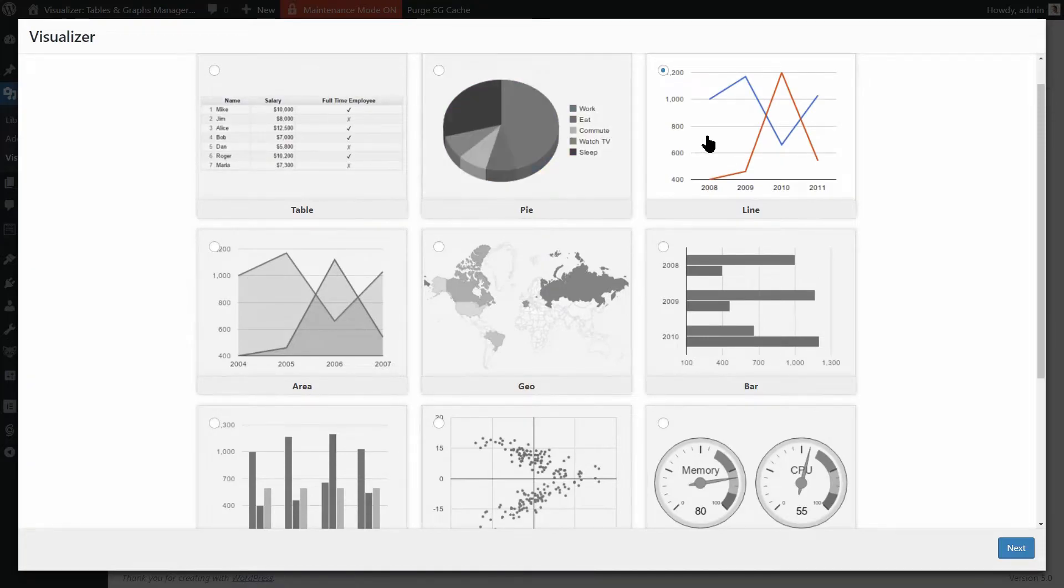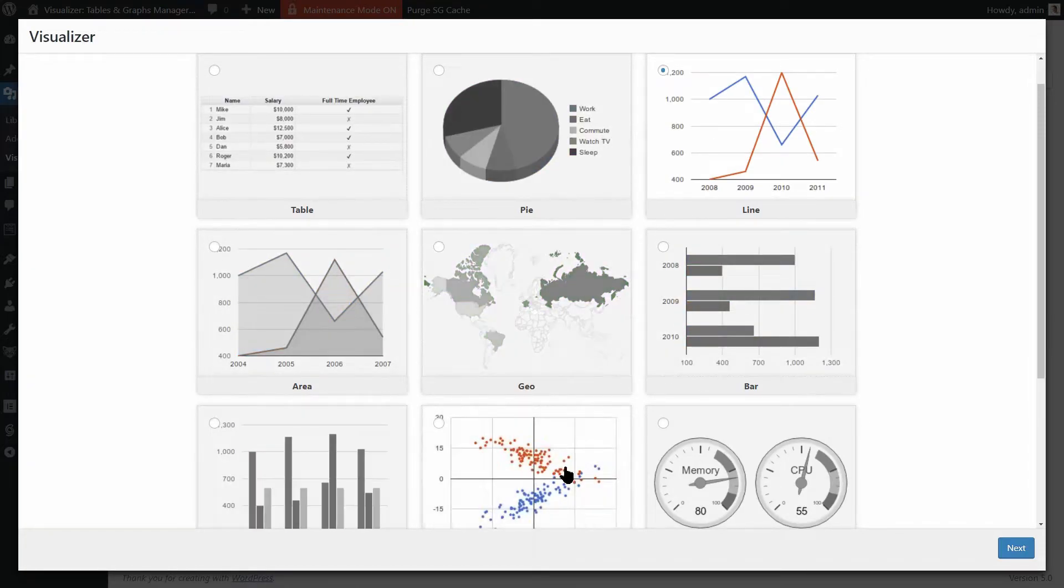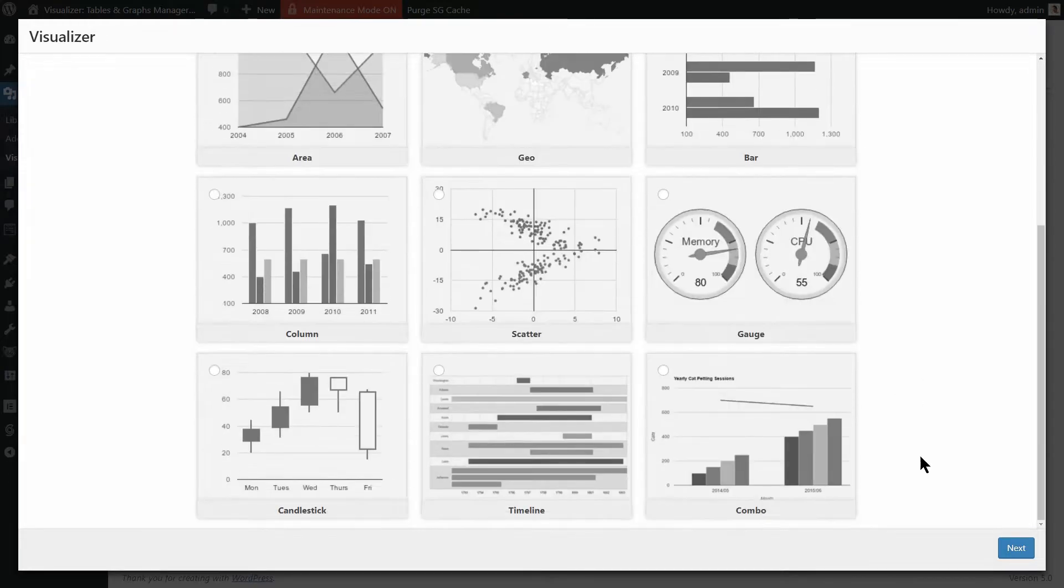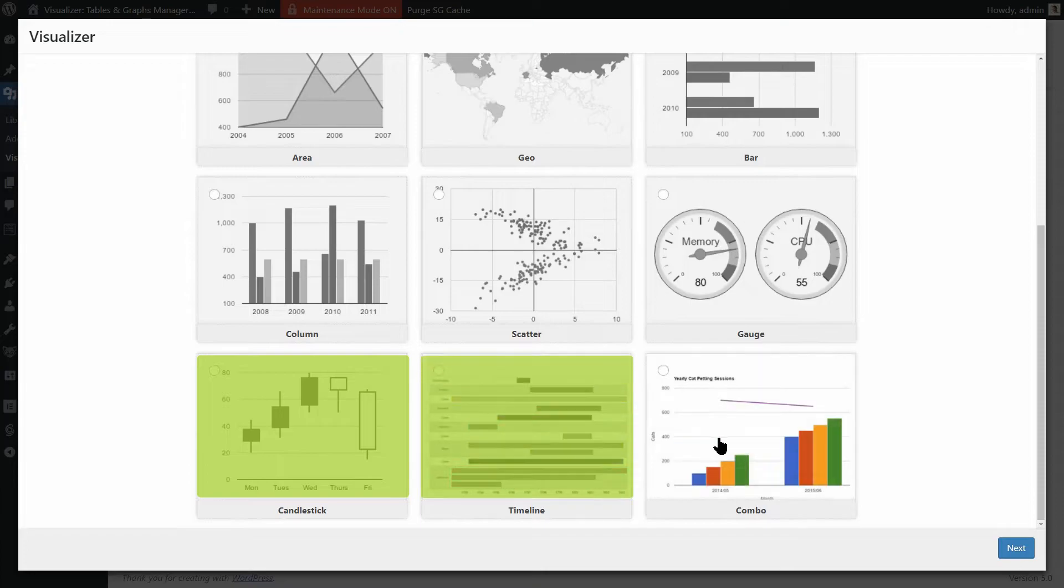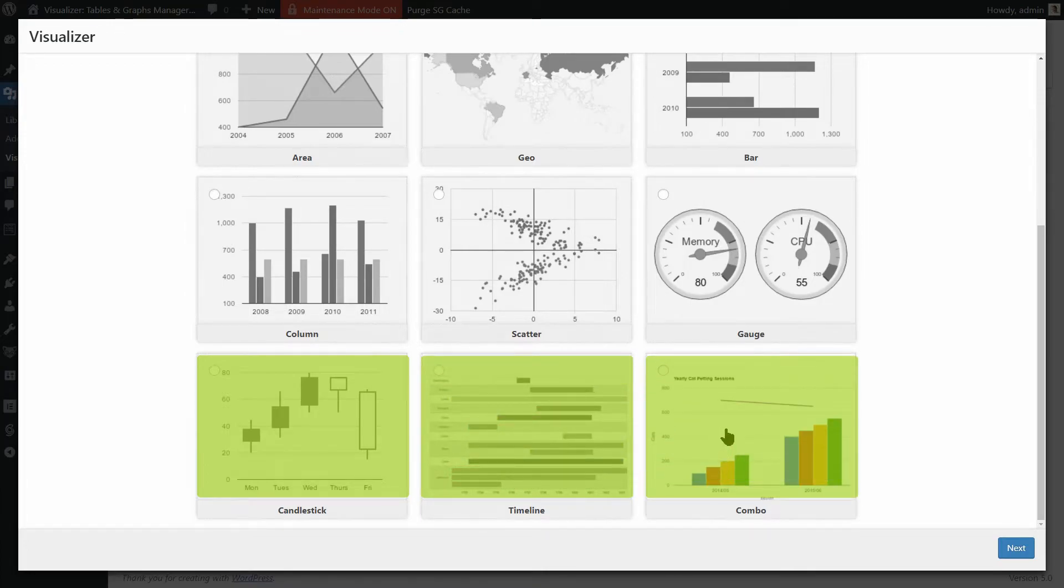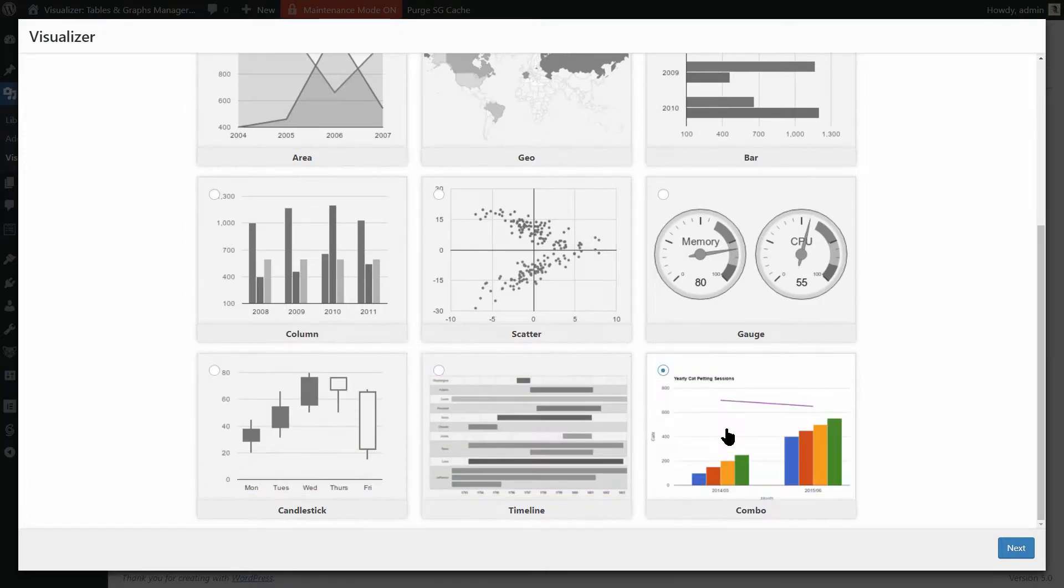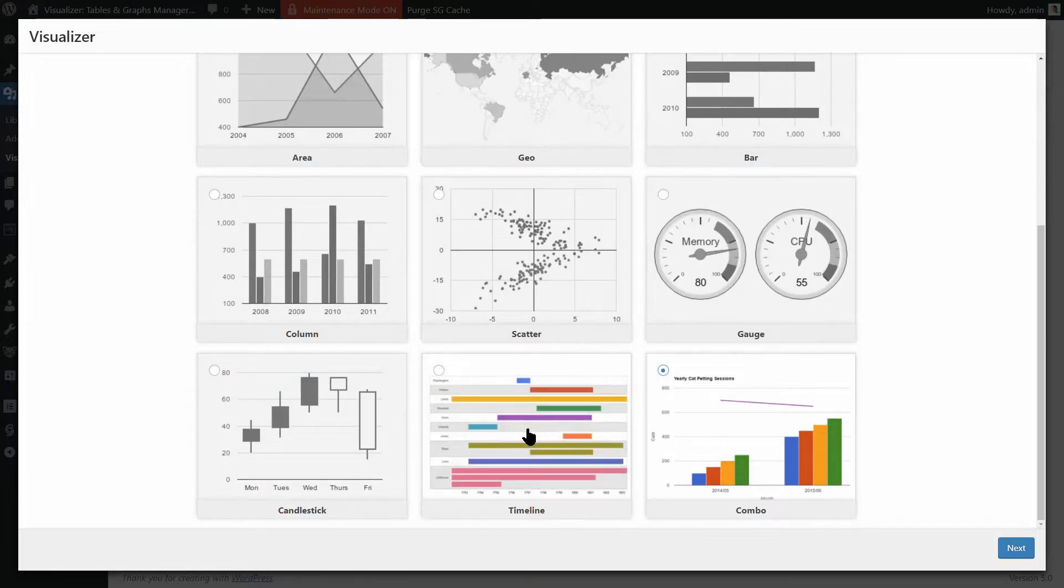While the free version of Visualizer gives you nine types of charts, Visualizer Pro comes with three more advanced charts: Candlestick, Timeline, and Combo. Choose the chart that fits perfectly the data you want to display and then click Next.